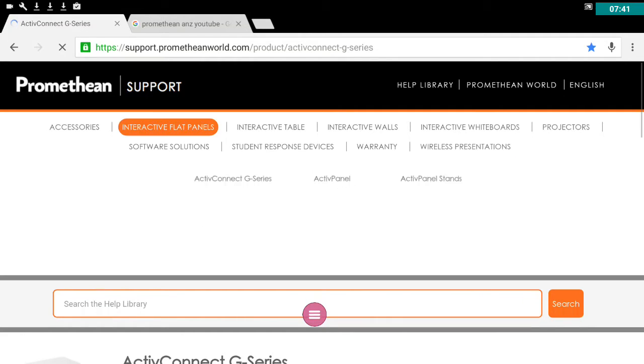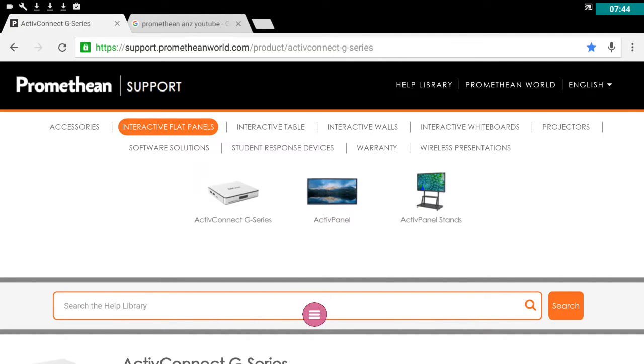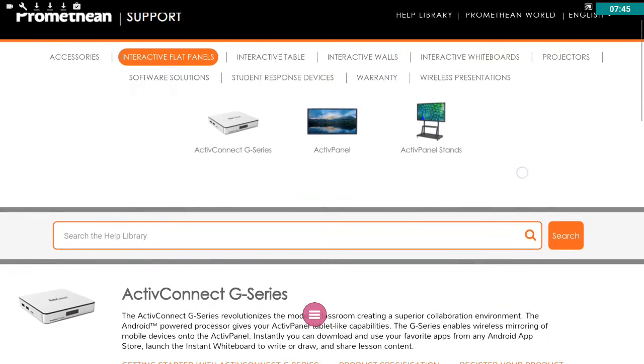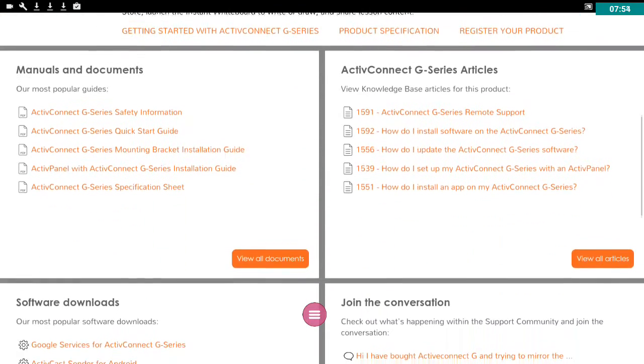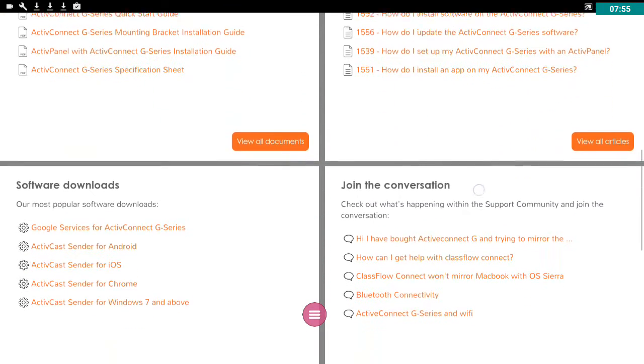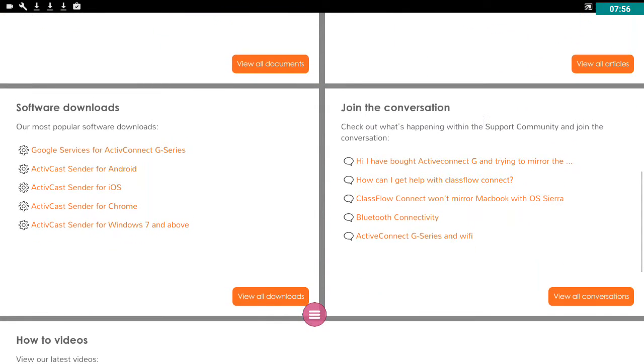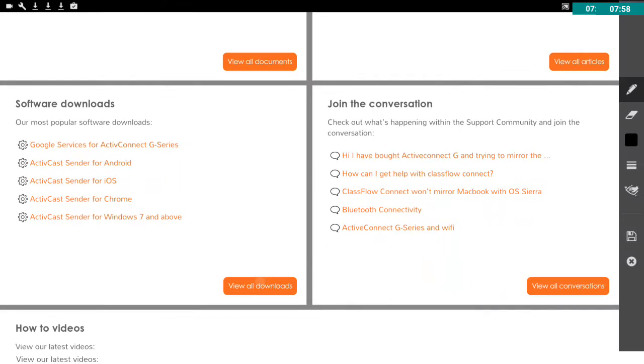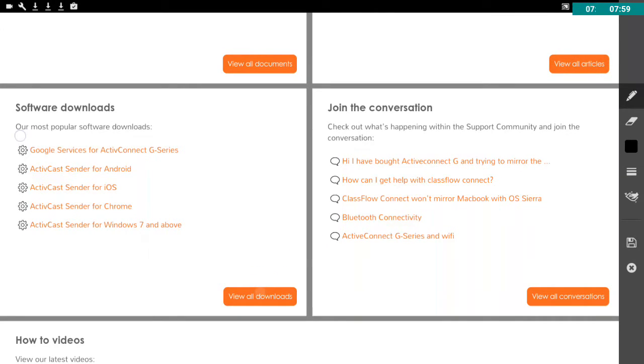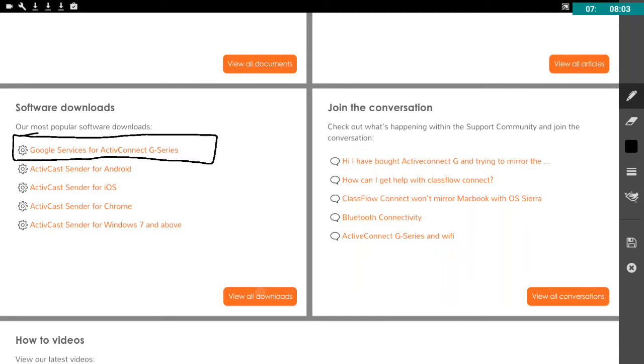And I'm going to show you two ways you can get Google services. So before you can load the Google Play store you actually need to load Google services onto your device. Now if you scroll right to the bottom, I'm just going to take a screenshot of this so I can draw on it.